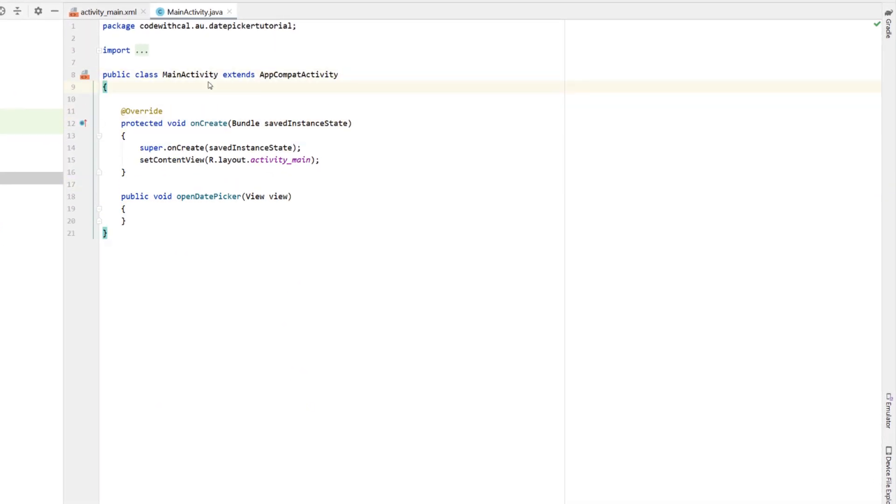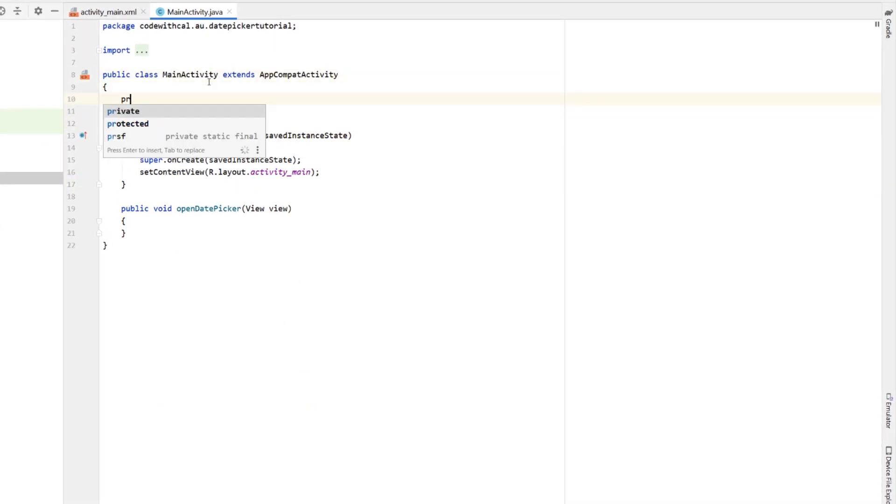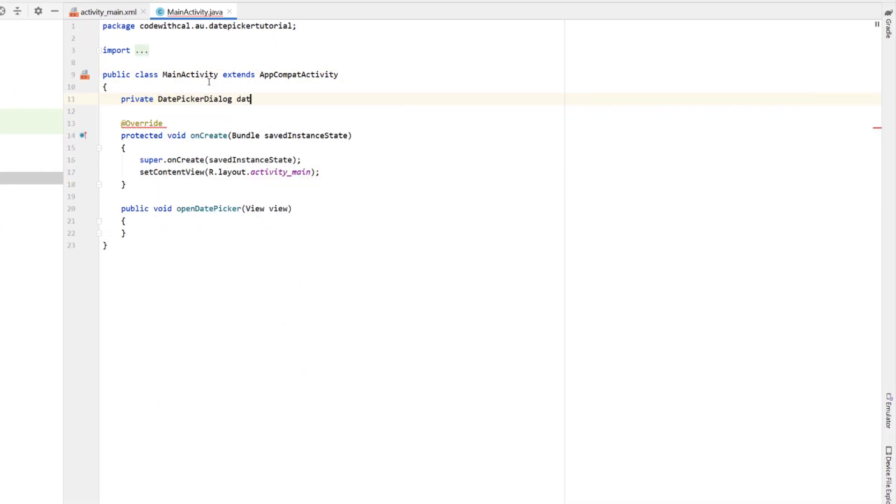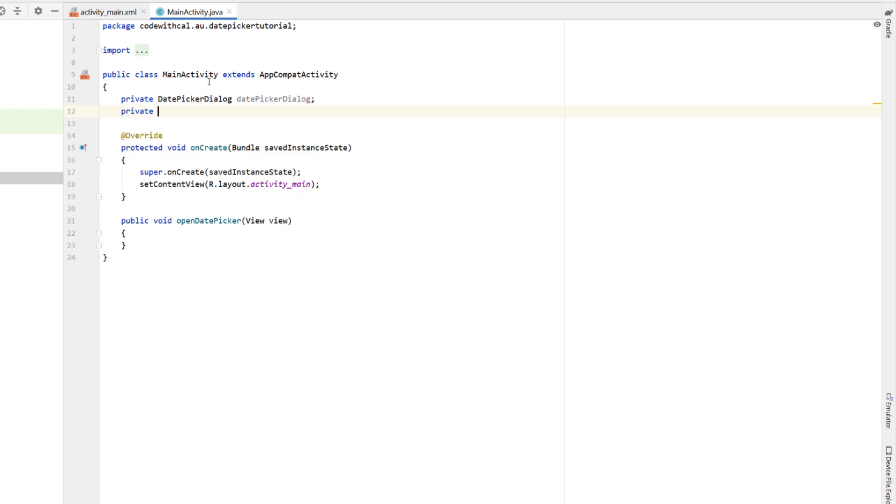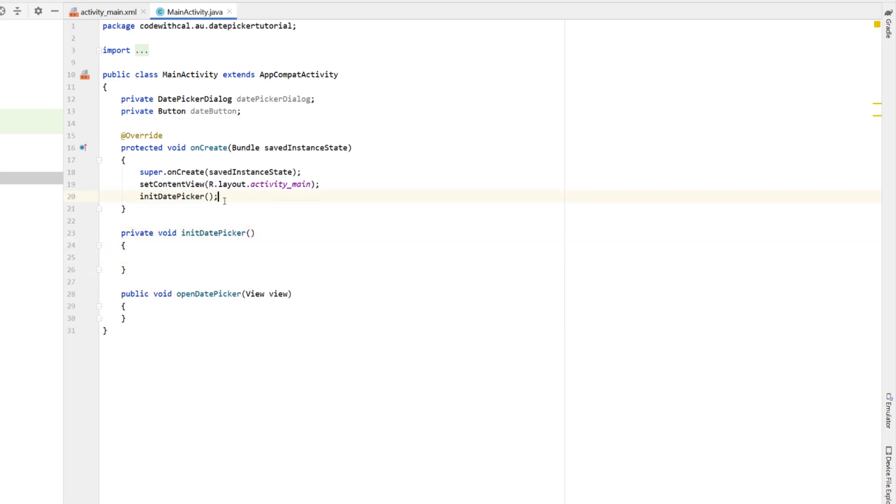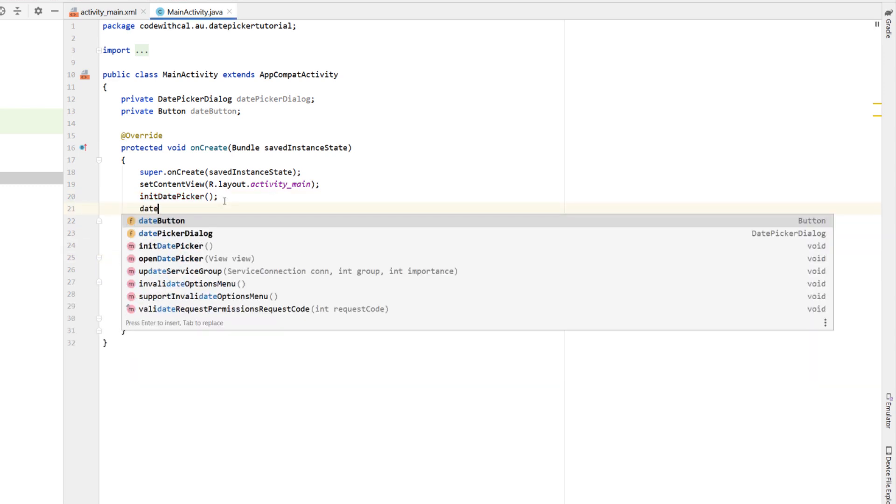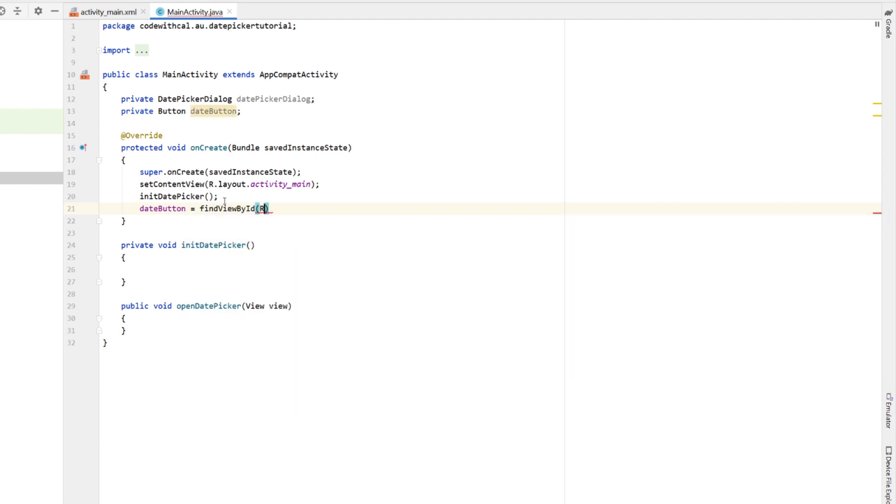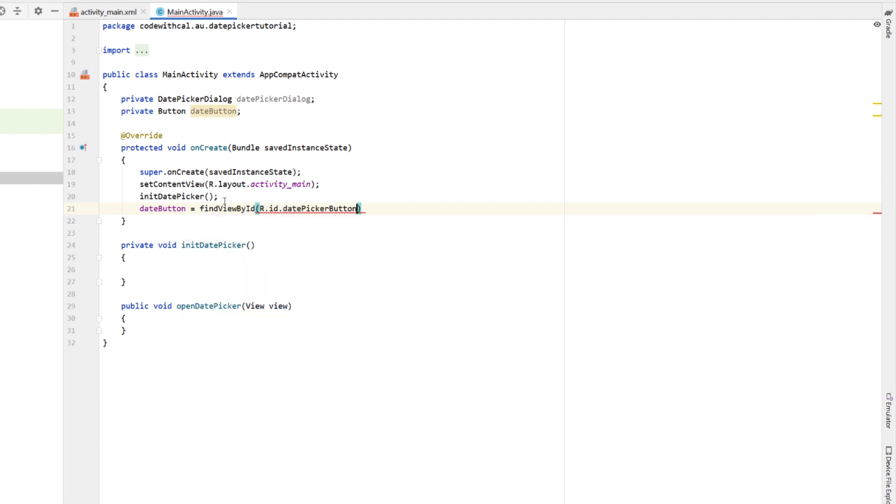And then heading up to the top of our main activity, we're going to declare a date picker dialog, and I'm just naming this date picker dialog, as well as a button, just going to call this date button. Then in our oncreate method, we're going to create another method called initDatePicker. Below that method, we're just going to say date button is equal to findViewById, and then our dot ID dot date picker button, which is the same ID that we gave in the XML.